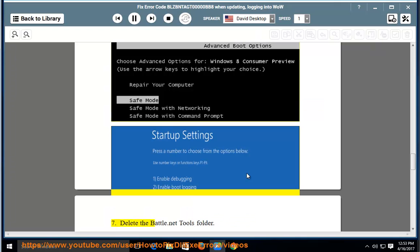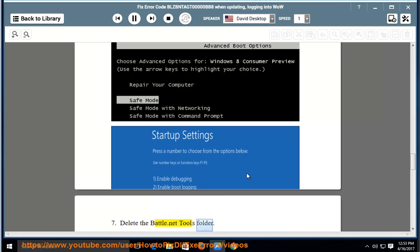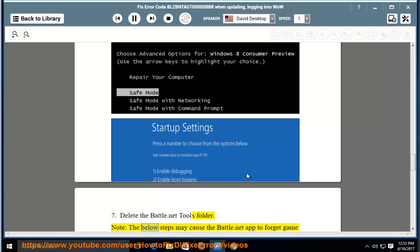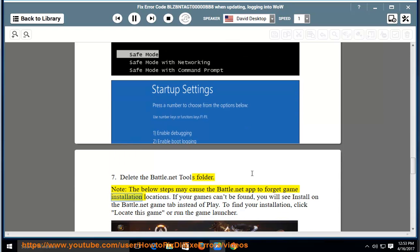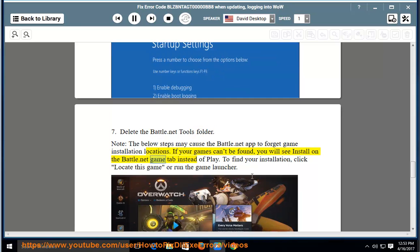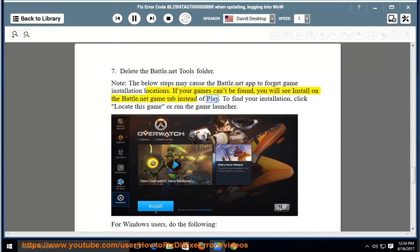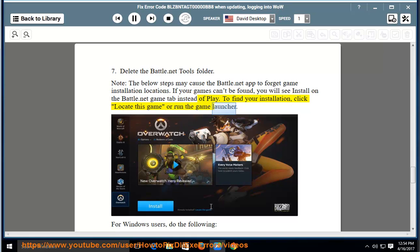7. Delete the Battle.net Tools folder. Note: the below steps may cause the Battle.net app to forget game installation locations. If your games can't be found, you will see Install on the Battle.net game tab instead of Play. To find your installation, click Locate this game or run the game launcher.